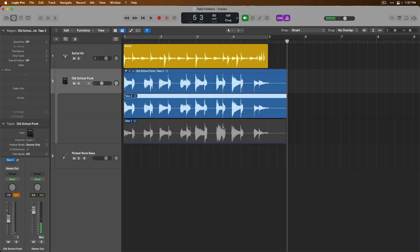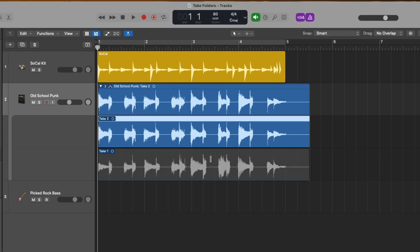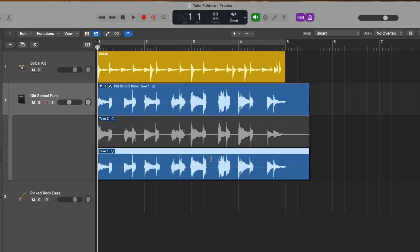Okay, we've now recorded a second take to this track and as if by magic, a take folder has appeared housing both take one and take two. What's so awesome about take folders is we can now listen to each take very easily just by hovering our mouse over the upper half of a region until the mouse cursor turns into this line icon. And then just by clicking on a take, we swap the focus from take two to take one.